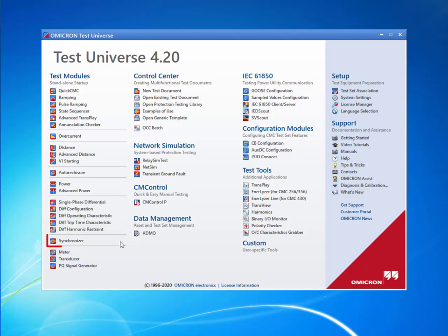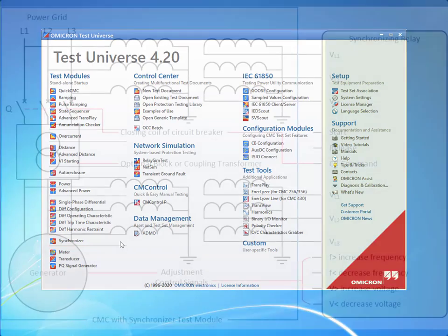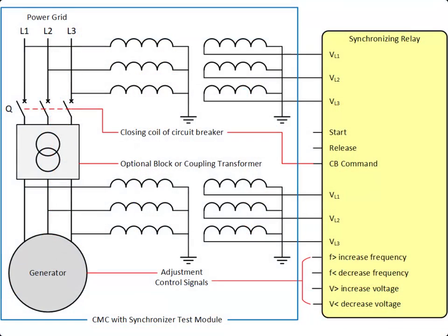For testing this type of relay, Test Universe includes the synchronizer module. In this video tutorial, we will test the active synchronization functionality when connecting a generator to the network.